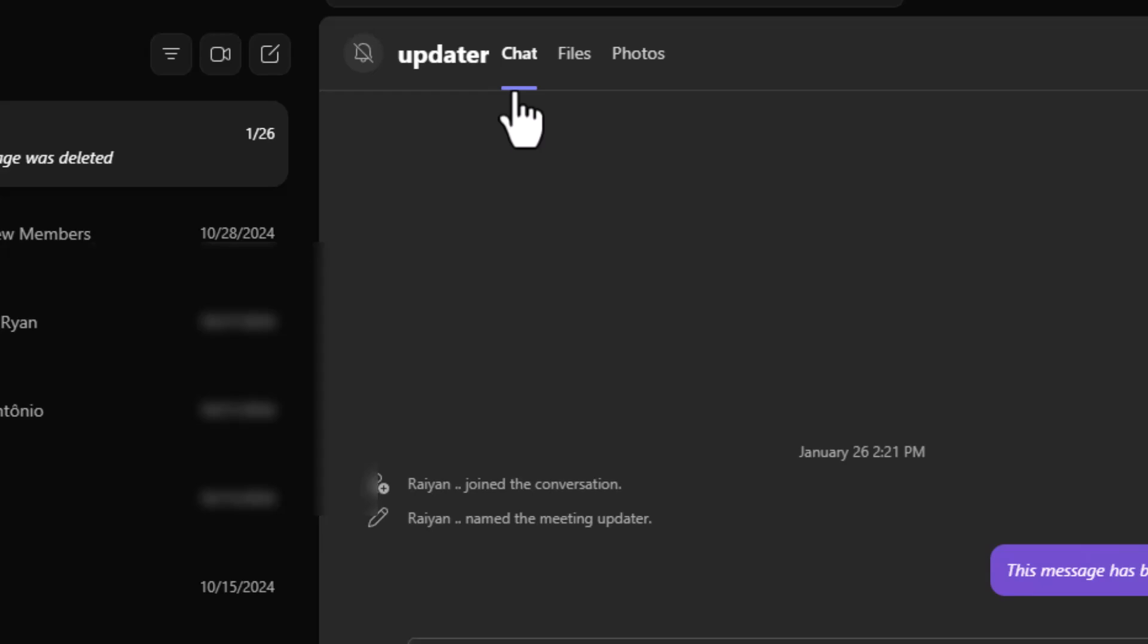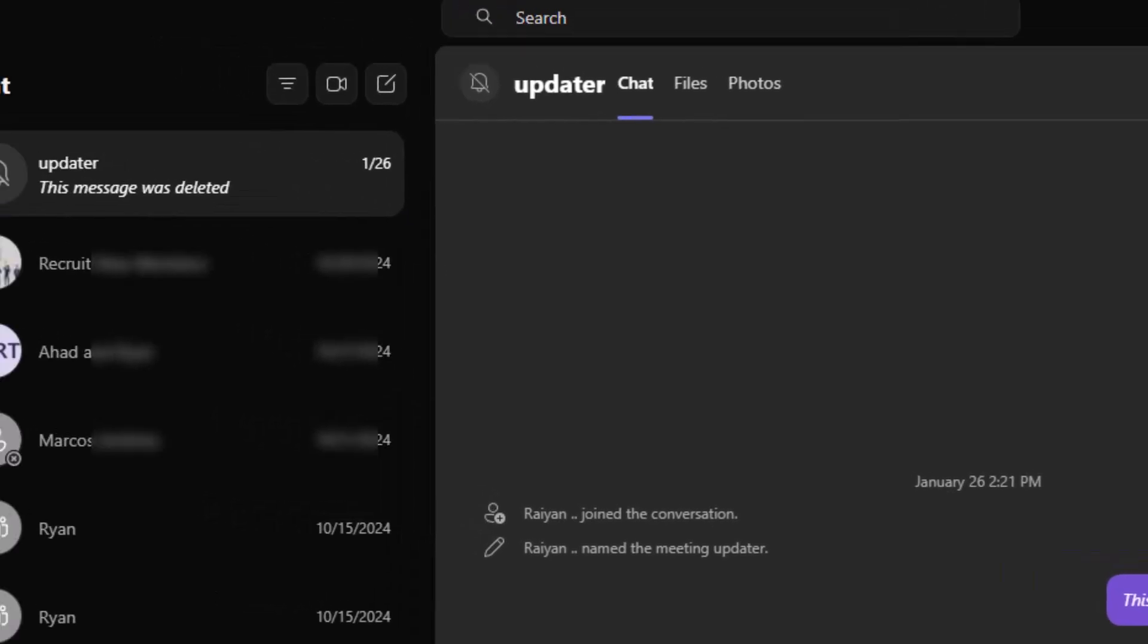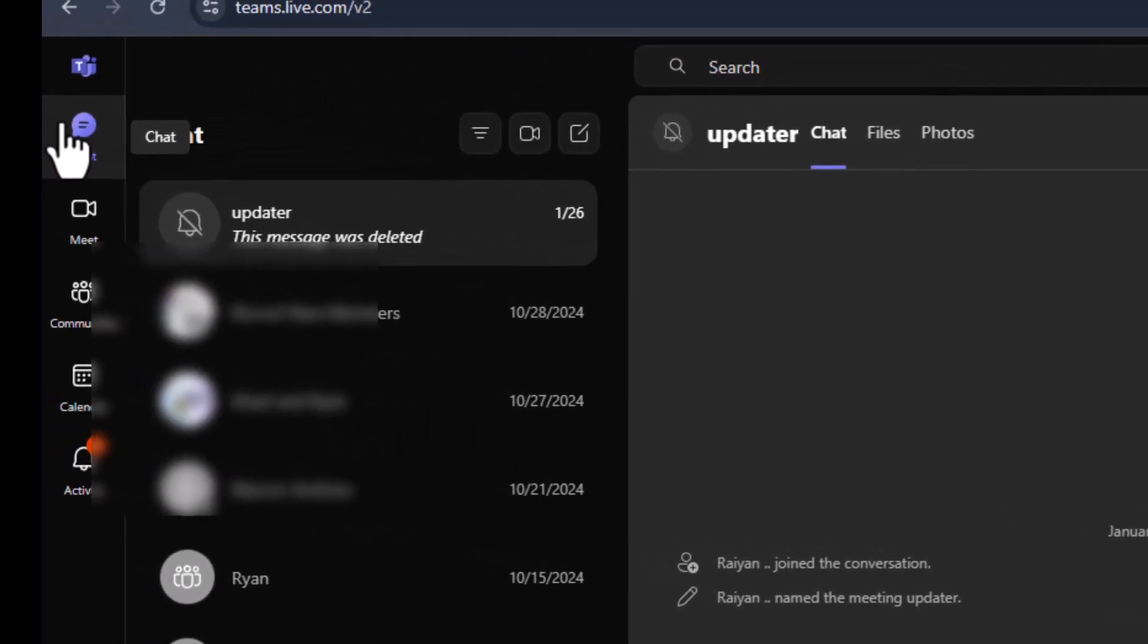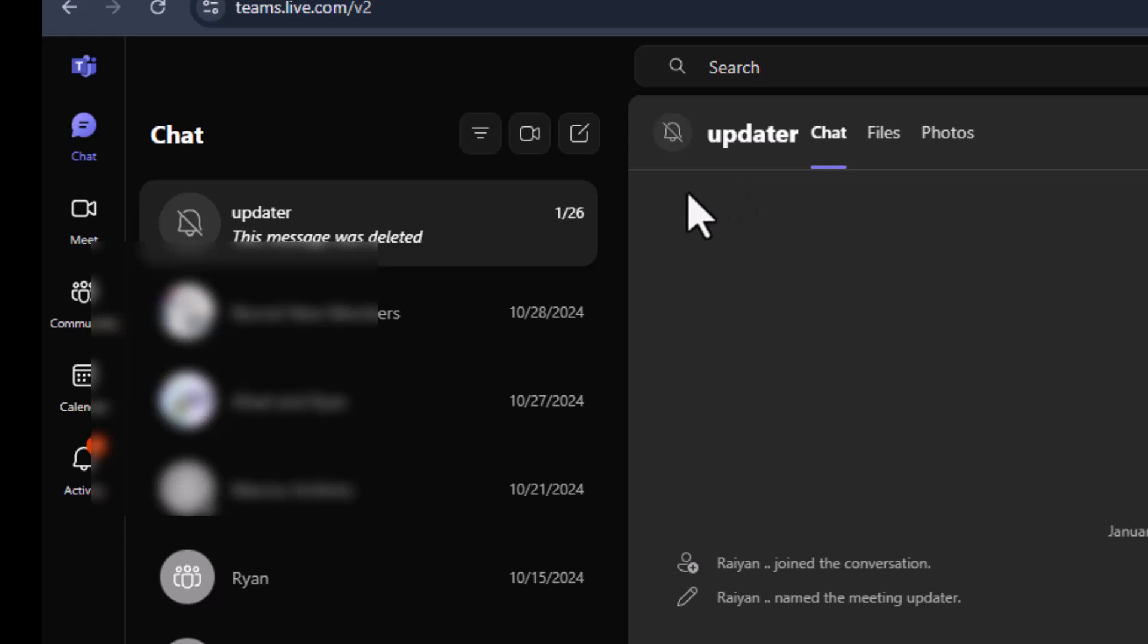Step two, once you're in, go to the left-hand panel and click on the chat where you want to add the new person. If you don't see it right away, scroll through your recent chats until you find the right conversation.